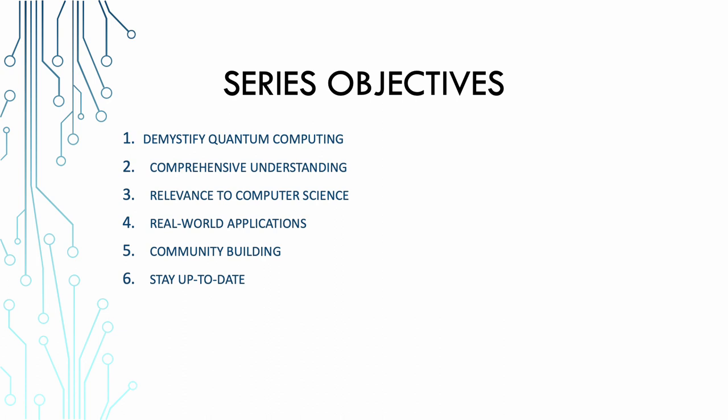In this beginner's guide series, our primary objectives are centered around making quantum computing accessible and understandable to everyone, particularly computer science students. Our key objective includes demystifying quantum computing. Our primary goal is to unravel the mysteries of quantum computing and present it in a way that is clear, even to those with no prior knowledge of the subject. We want to dispel the myths and misconceptions surrounding quantum computing and provide you with a solid foundation to build upon.